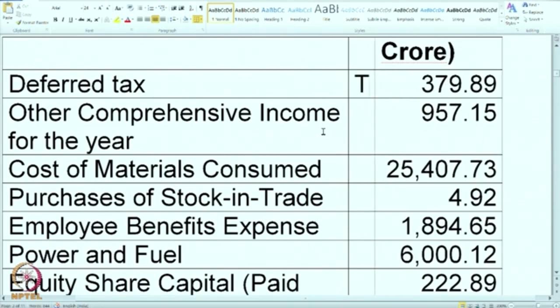Like that, try to mark each and every item. Next is other comprehensive income for the year — where will it go? This is perhaps a new item for you. After calculating all other items, we have to separately show it below the P&L, so I will show it later on.